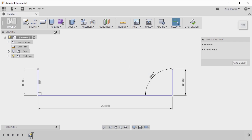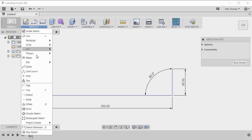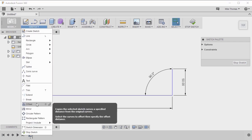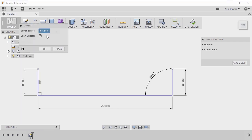Offsetting is done with the offset command. So let's select offset, and we're going to select the curves that we want to offset.